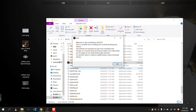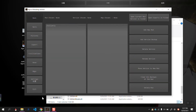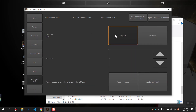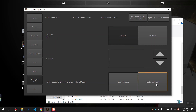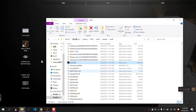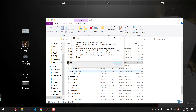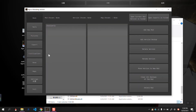Every time you open the software, it pops up a window and then gets into the main interface. It should be in English already, but if not, you can choose the settings here. Choose English and choose Apply and Exit. The next time you open it, it will be in English.